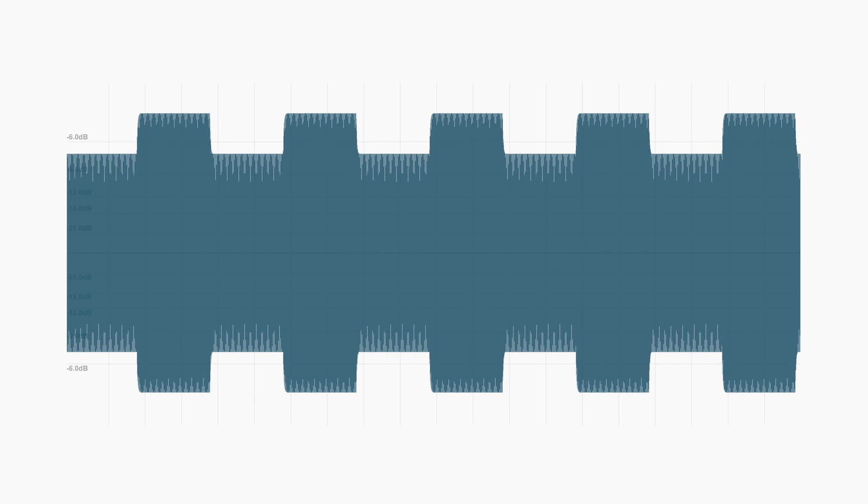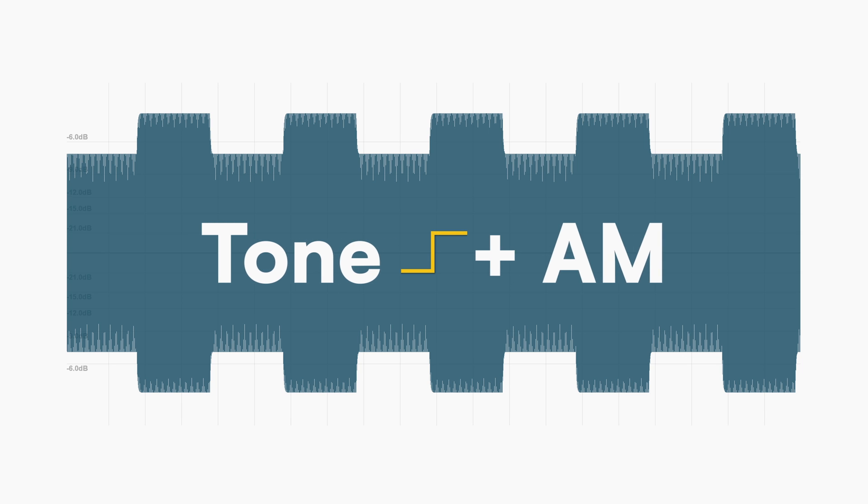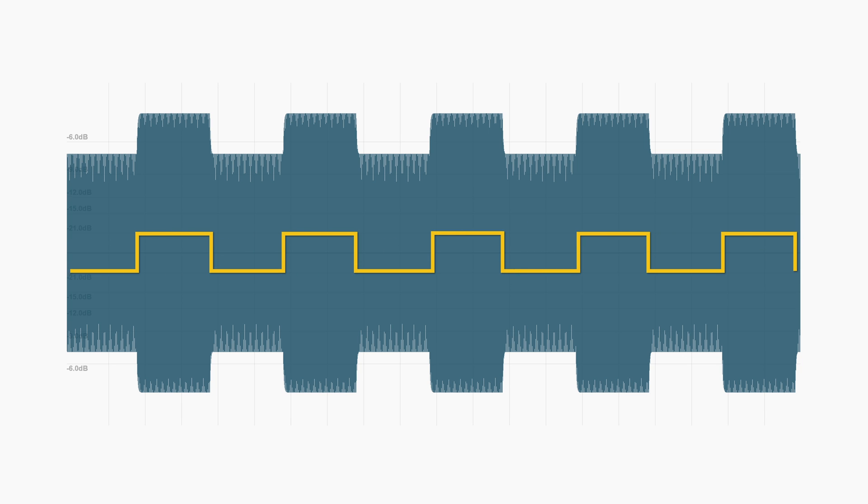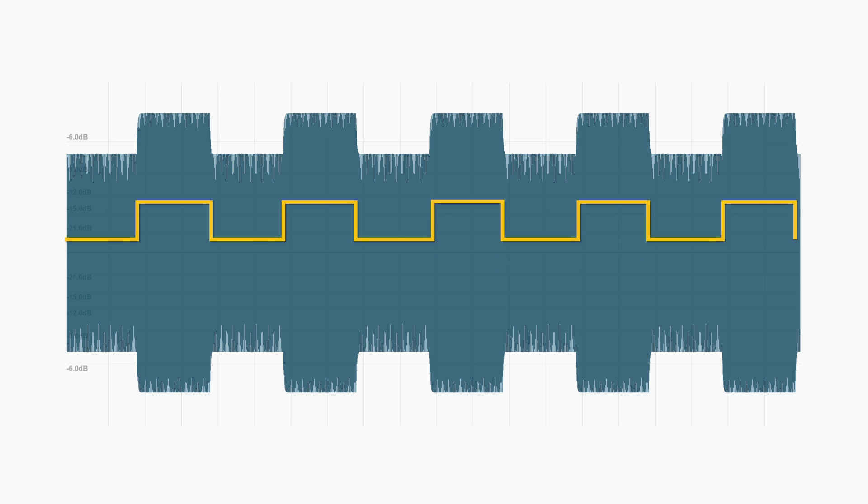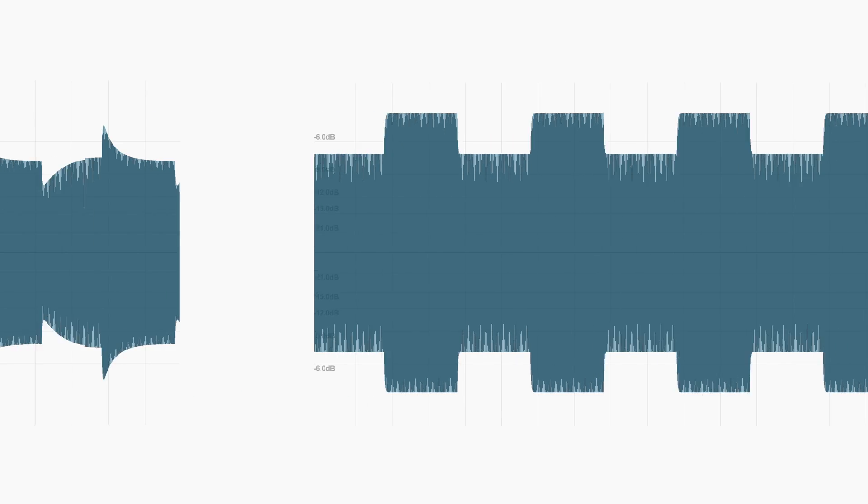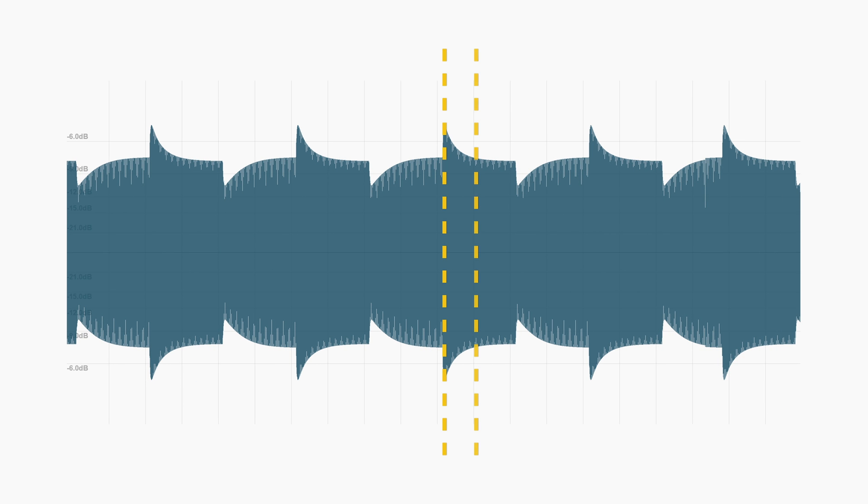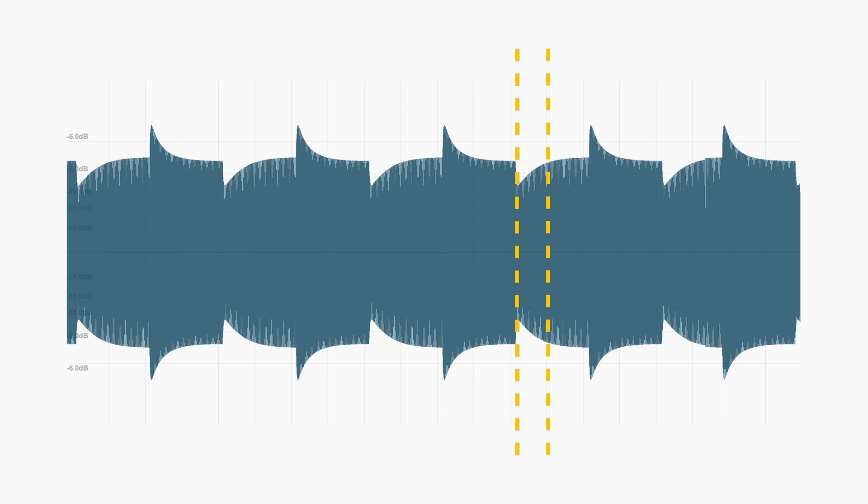Here instead you can see the same waveform modulated in amplitude using a square wave LFO. Let's see what happens to this input signal when it's processed by a compressor with attack and release time set at 100ms. This time we have a smooth transition both for the attack and release time.